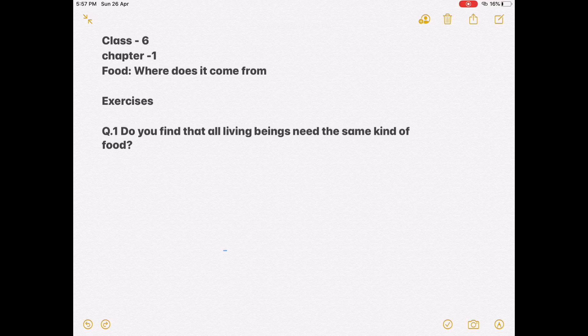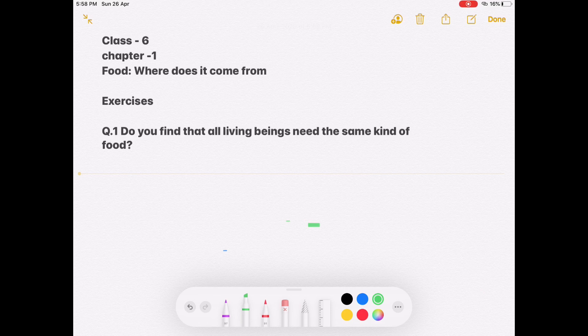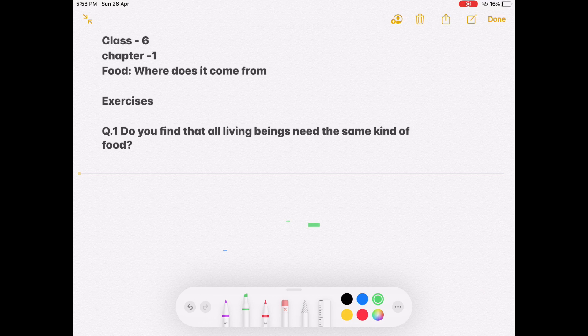The first question is: do you find that all living beings need the same kind of food? All animals — dogs, cats, including human beings — are they all eating the same kind of food like chapati and rice? No, they are not eating the same kind of food. Different animals eat different kinds of food as per their body structure and internal organs.